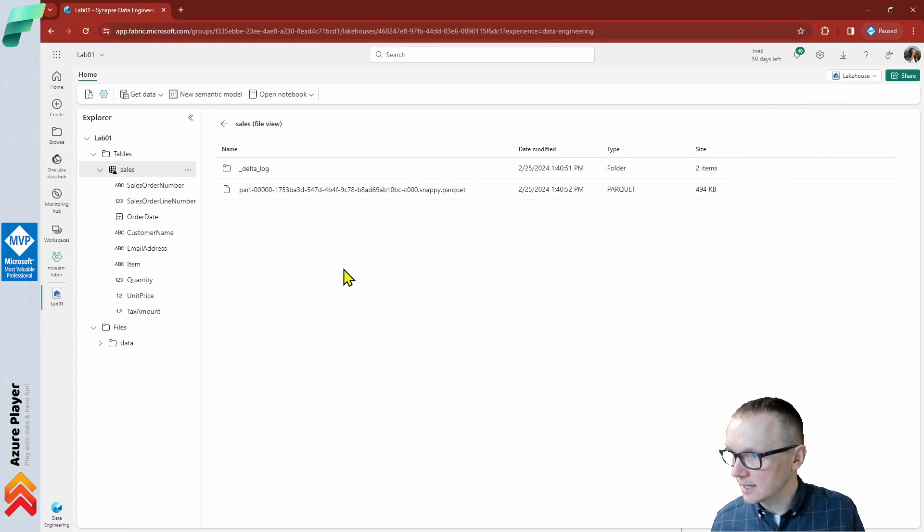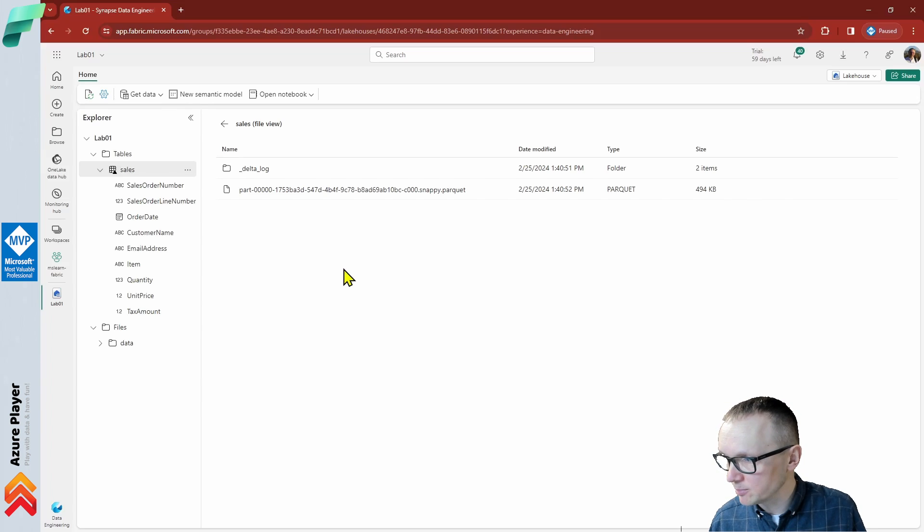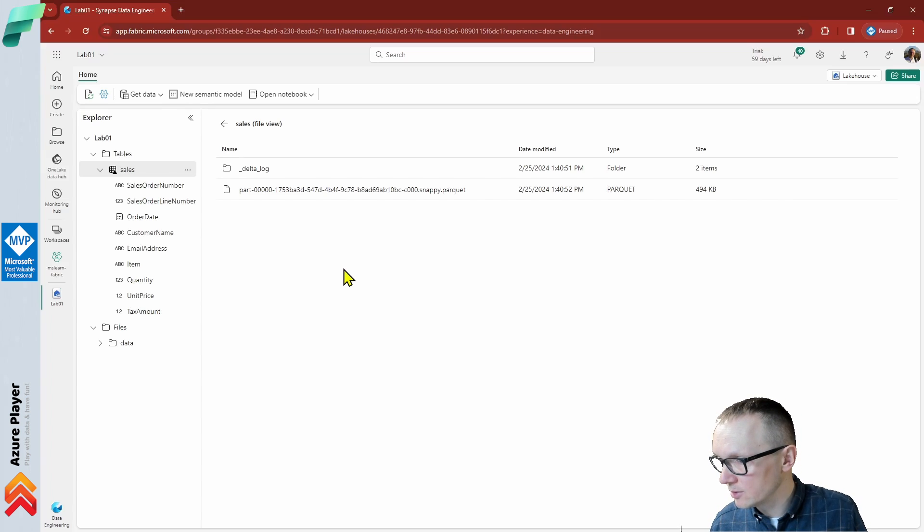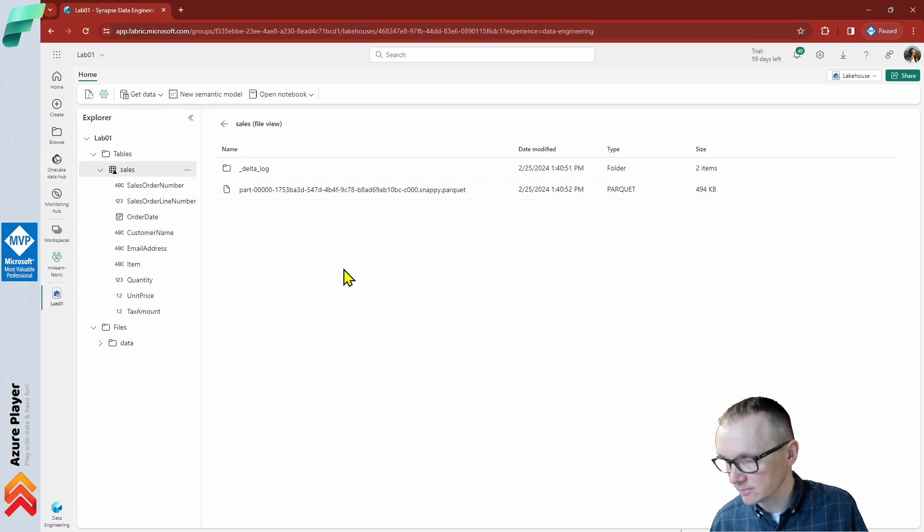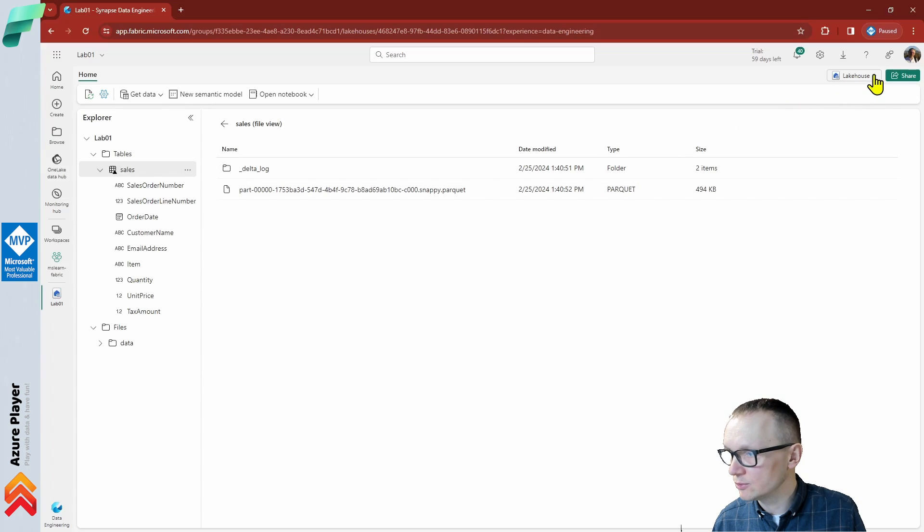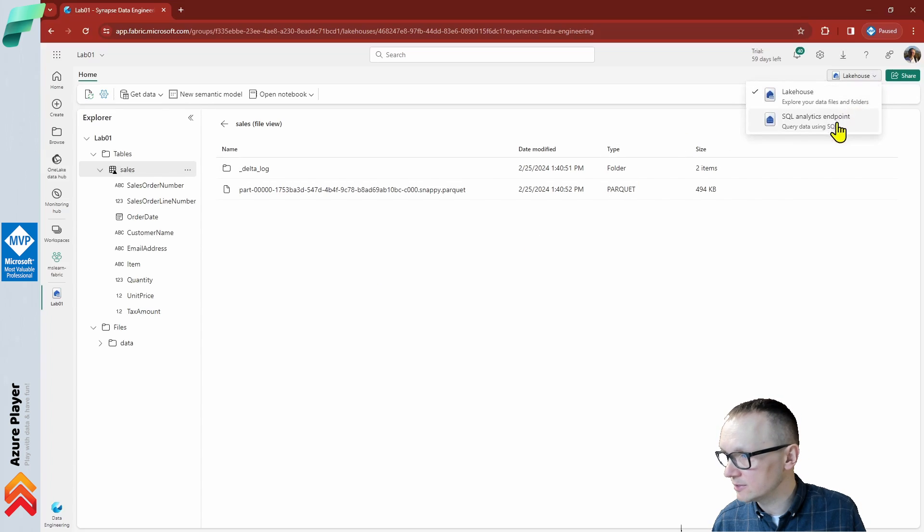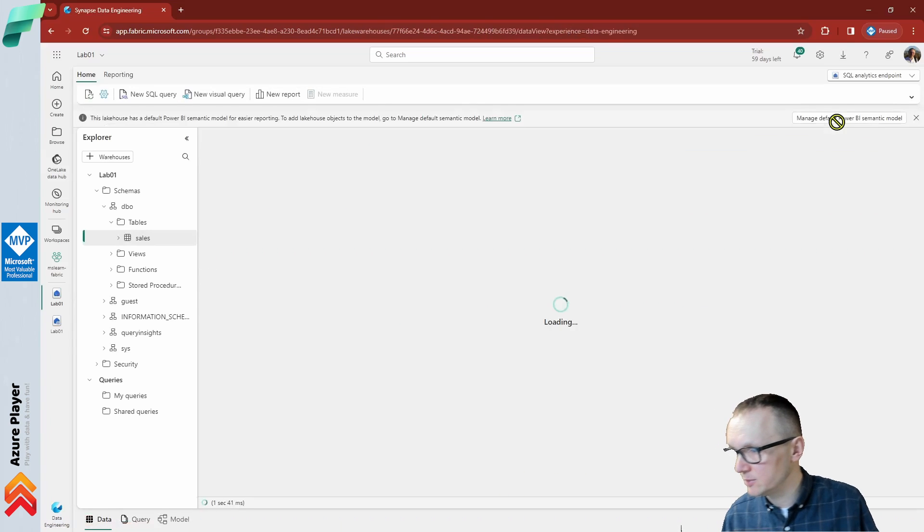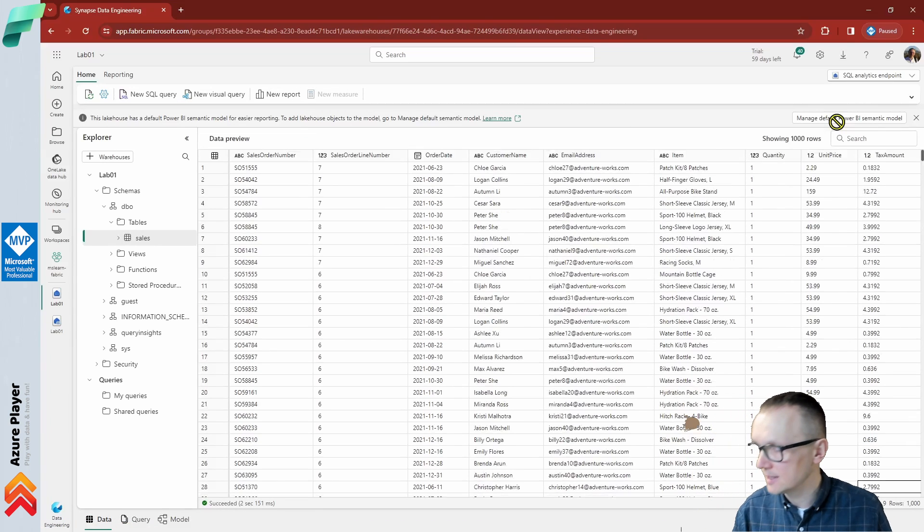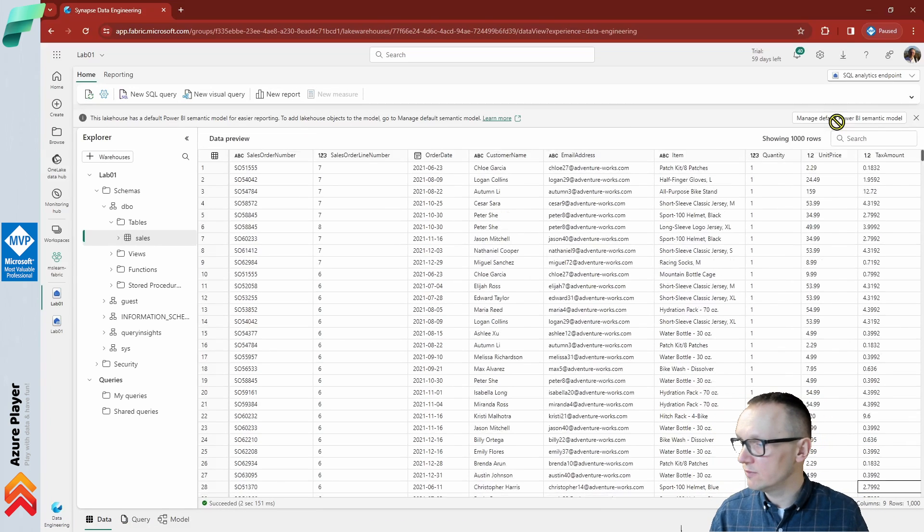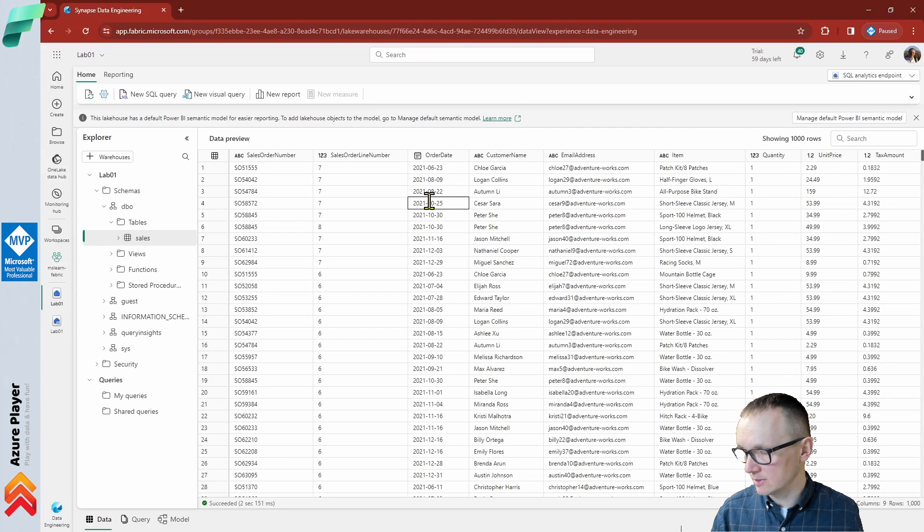When you create a lakehouse and define tables in it, a SQL endpoint is automatically created through which the tables can be queried using SQL SELECT statements. At the top right on the lakehouse page, switch from lakehouse to SQL Analytics endpoint. Then wait a short time until the SQL Analytics endpoint for your lakehouse opens in a visual interface from which you can query its tables.